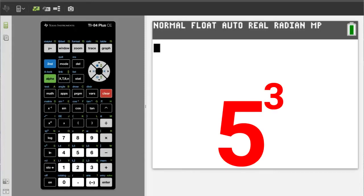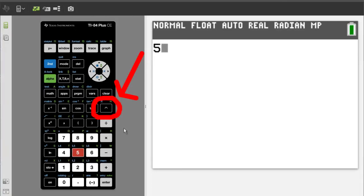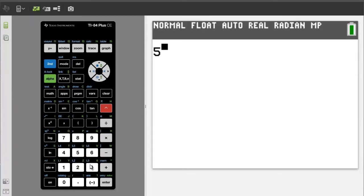The first number we will work with is 5 to the power of 3. Press the 5 key, then press this caret key here. In mathematics, the caret represents an exponent. Above the 5 you will then see this blinking square box. Now enter the number of your power — in our case, a 3. Now the 3 is in the exponent position and we see a blinking arrow.